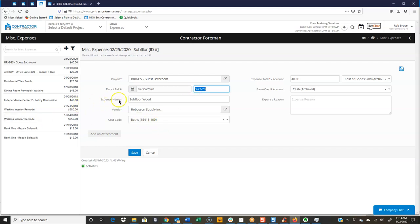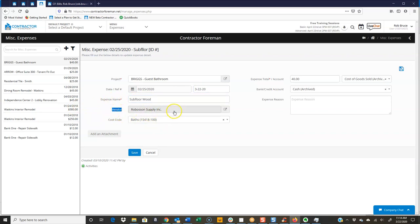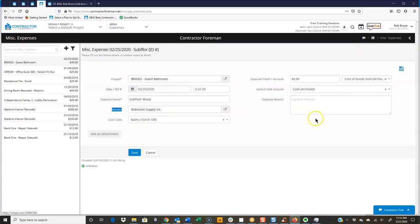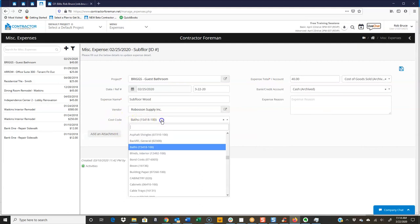Then you have the expense name. What was it that they had to purchase? Who did they purchase it from? And that will pull from your list of vendors. And then you have the opportunity to cost code it. And again, we have the search box here in the cost code field.